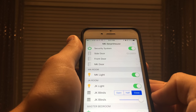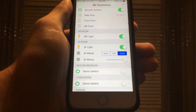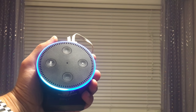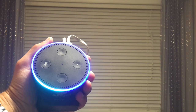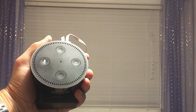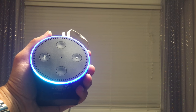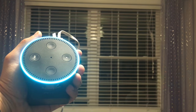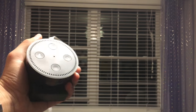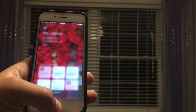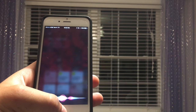Since we previously connected the Amazon Echo to our OpenHAB server, we can also control the blinds using it. The way you tell Alexa to control it is by using the item name, then 'set' and a number 1 to 100. The same thing goes with Siri - set JK blinds to 100.